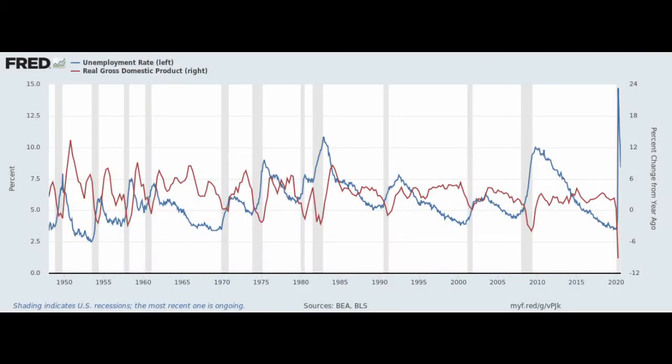Unemployment rate changes tend to be inversely related to real GDP changes. As real GDP accelerates, you tend to see unemployment fall. But as real GDP decelerates or declines, you tend to see unemployment climb. It makes sense that a growing economy would create jobs while a slowing or shrinking economy would do the opposite.